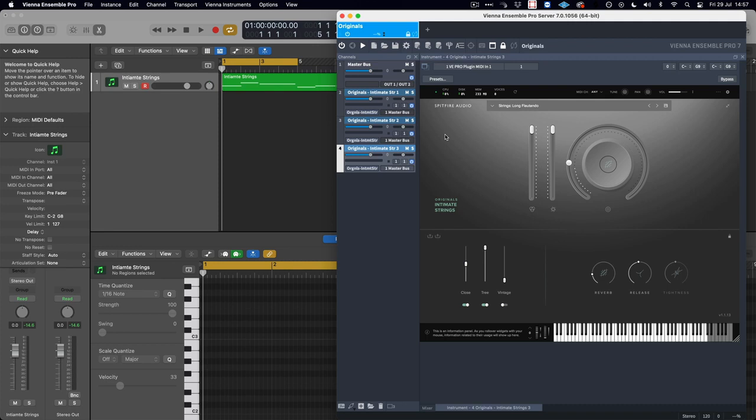So if we use, as in this case, a third party host such as Vienna Ensemble Pro, we can actually use MIDI channel based switching methods to go between these different articulations.